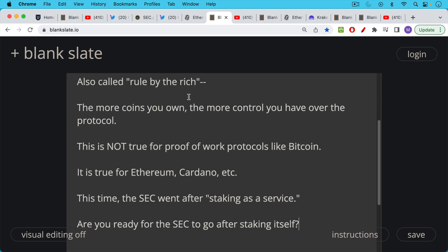For proof of work protocols it doesn't matter if you own more coins, you have no additional control over the protocol because the Bitcoin miners they're doing their own thing and you don't need to stake a whole bunch of Bitcoin in order to become a Bitcoin miner. This is one of the huge innovations of proof of work, not true for proof of stake coins like Ethereum, Cardano, etc.